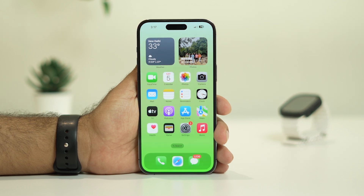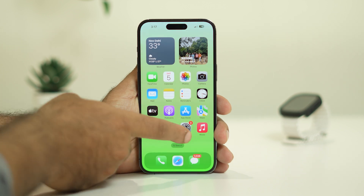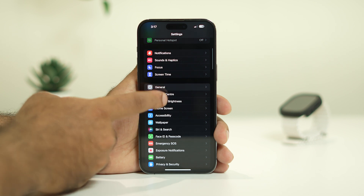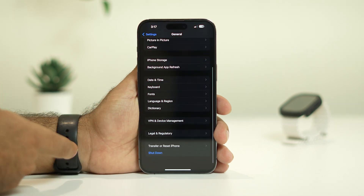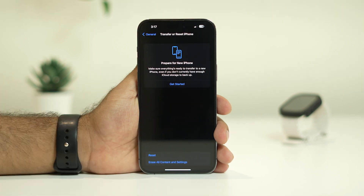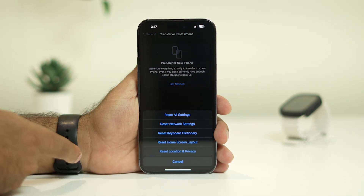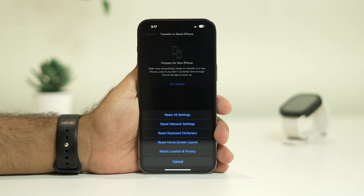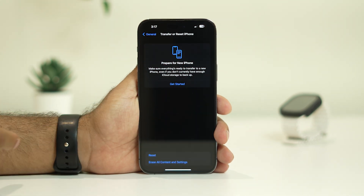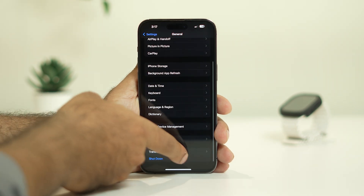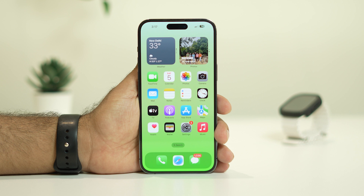The second step is about resetting phone settings. We just need to tap on Settings, then scroll down and navigate to General. From here, scroll down and tap the option called 'Transfer or Reset iPhone', then go to Reset, and select 'Reset All Settings'. This particular step has worked out for many users, so we can try this out.